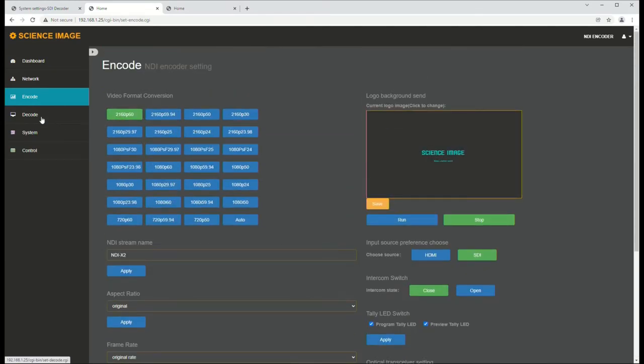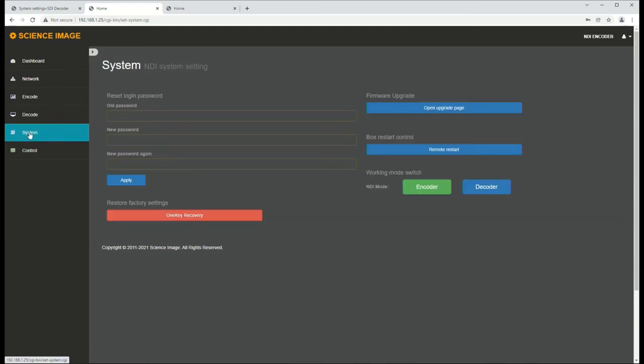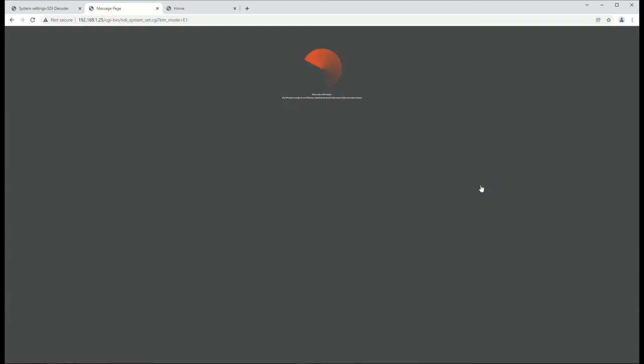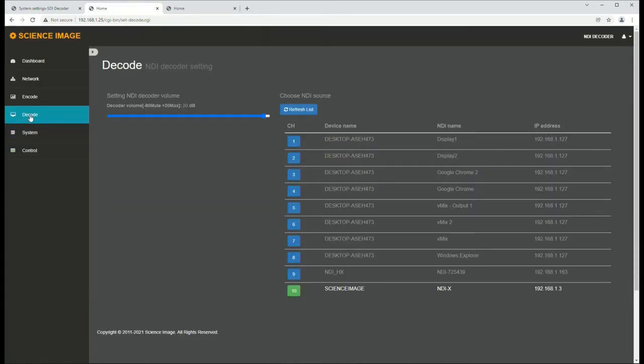But we are going to switch this over to decode, which right now is disabled because we need to go into system, and we need to switch it from encoder over to decoder. And that will just take it a moment as it changes the mode. And what this does is it puts it in a mode that allows us to decode sources.